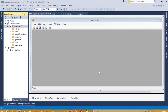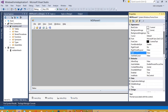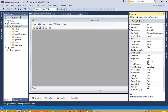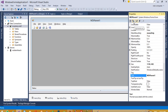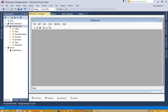In the last video we created a login form, and after inserting the correct username and password we open the MDI parent. Now in this MDI parent, right-click on property and we are going to set it to alphabetical, then we need to open this in maximized state.